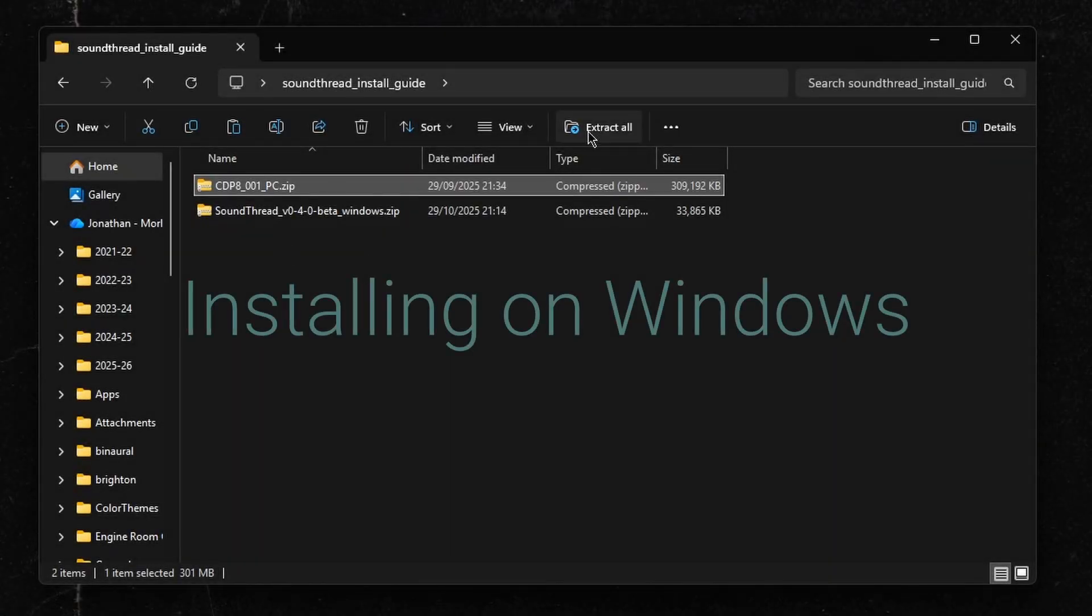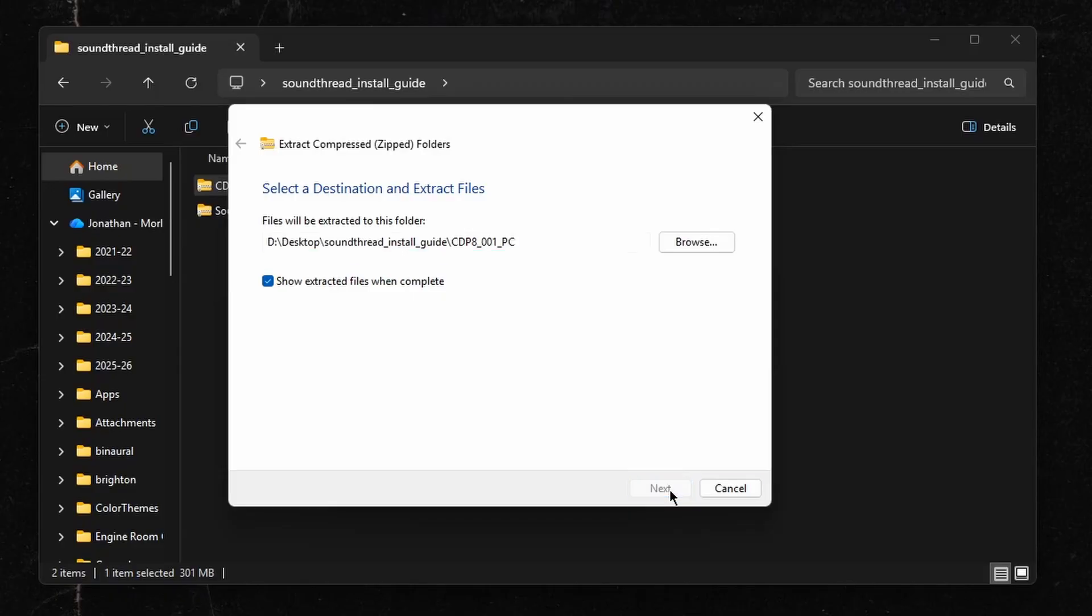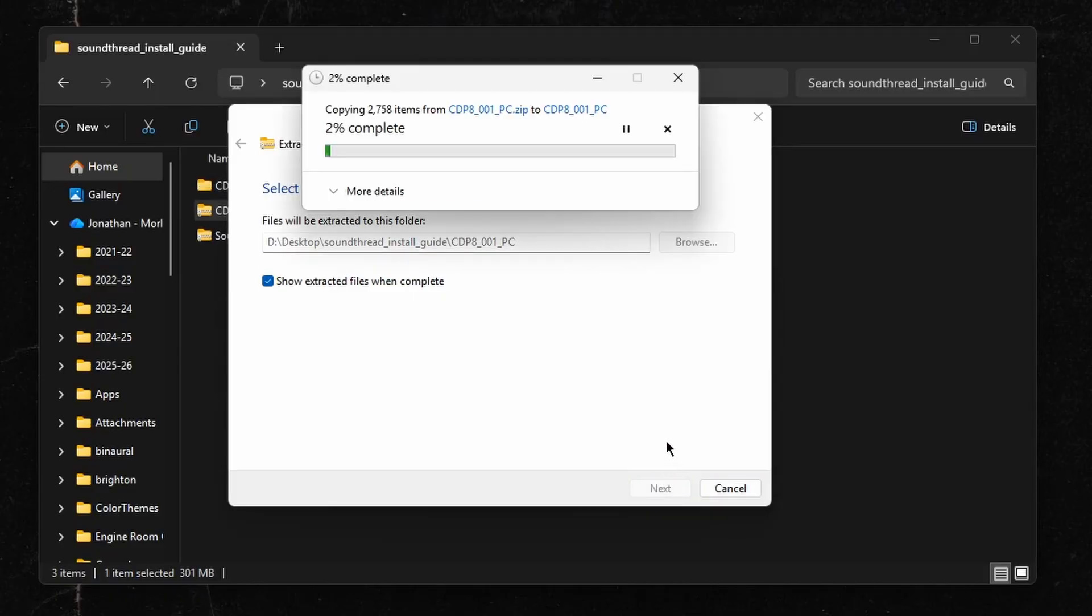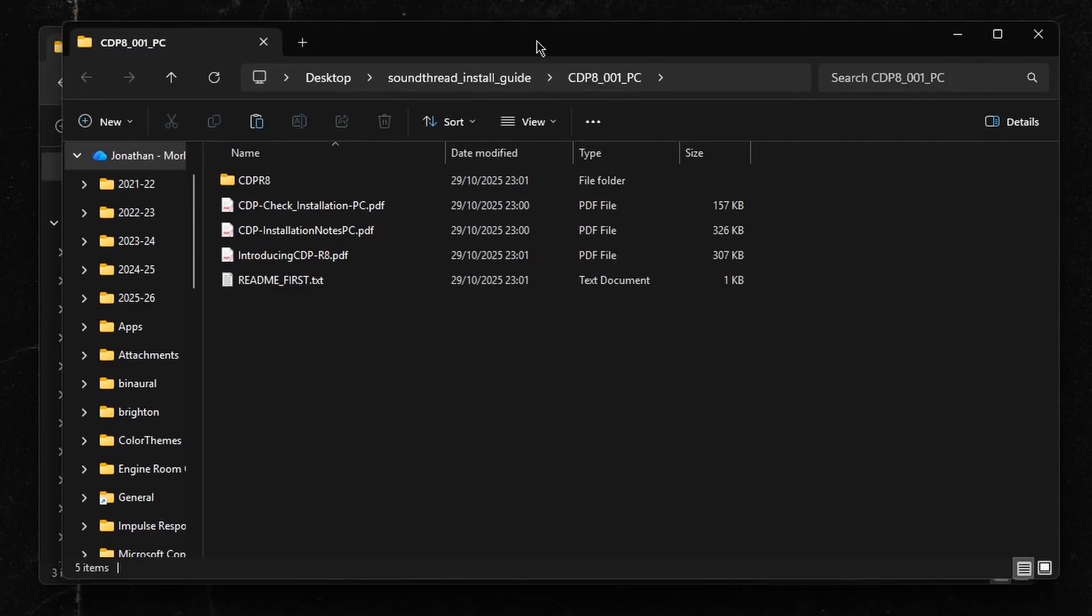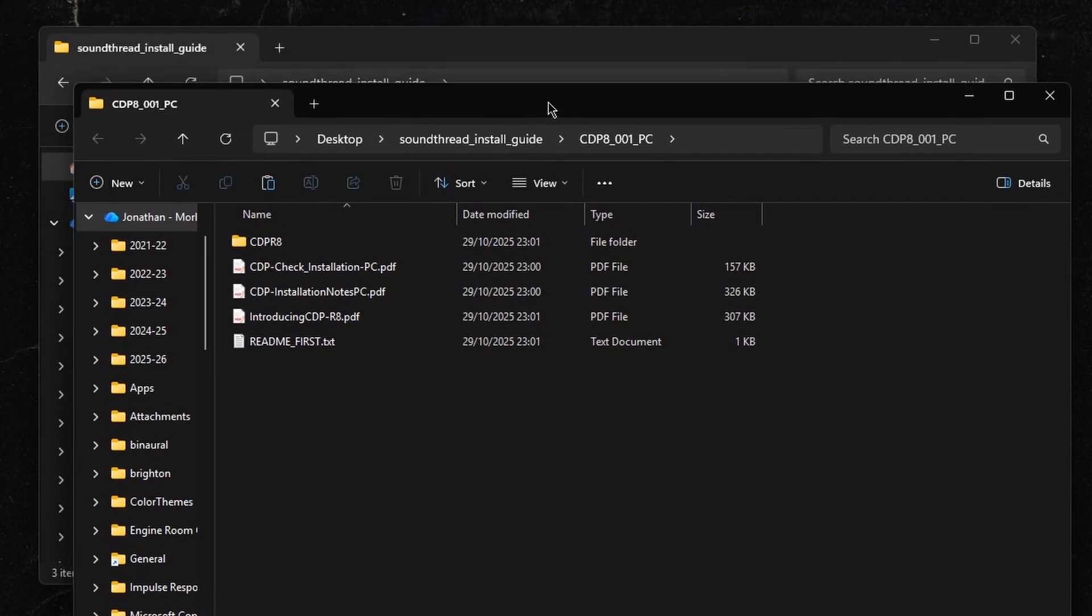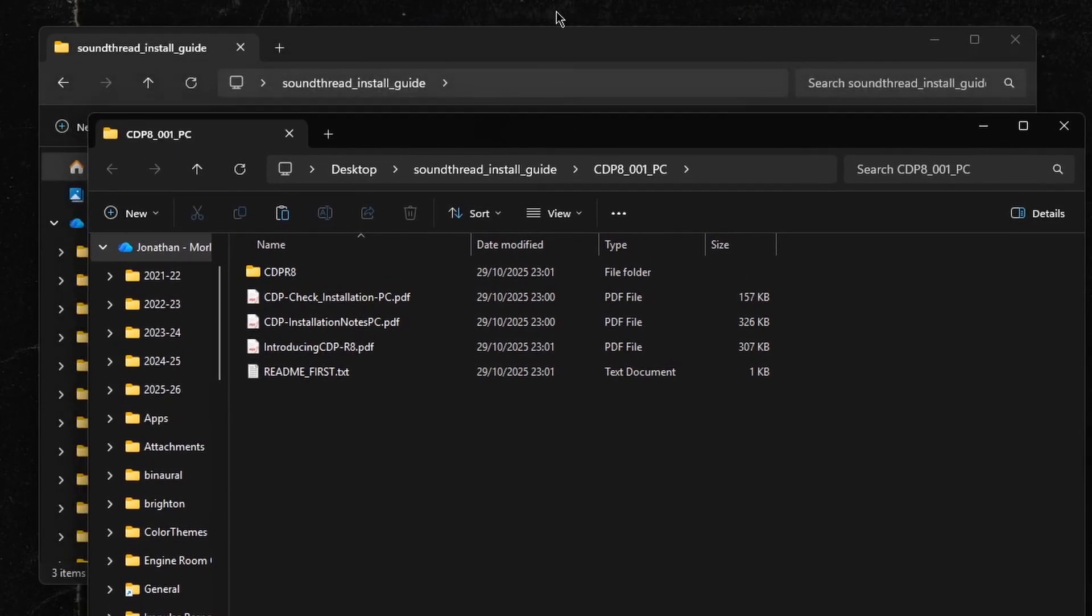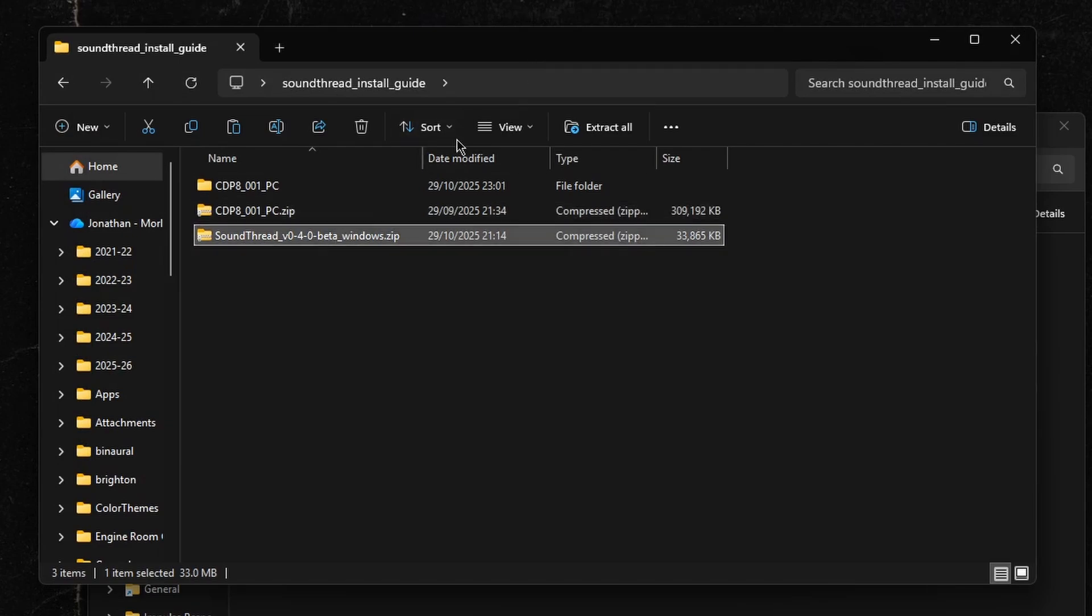To install SoundThread on Windows, you first need to download SoundThread from GitHub and download the Composers Desktop Project from the Composers Desktop Project's website. You'll find links to those below. Once you have downloaded both of those, you will have two zip files and you will need to extract both of them.